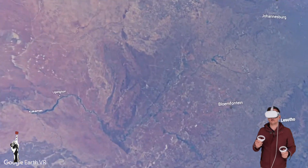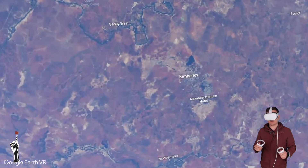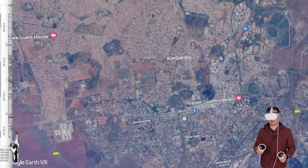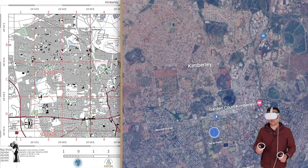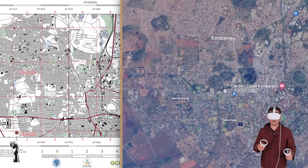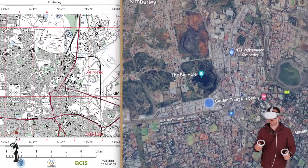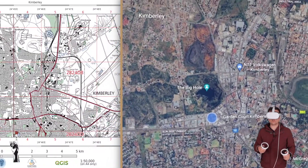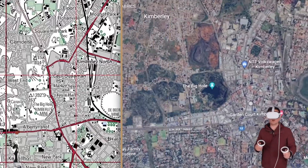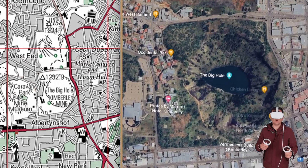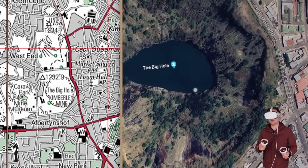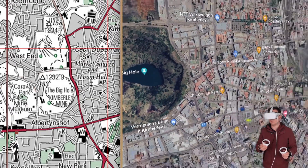While I'm traveling to Kimberley, what is the whole idea of this VR pilot? The idea is for you to get acquainted with the reality compared to what you see on the topographic map. You will know about the big hole in Kimberley — look at it in reality compared to how it looks on the map.